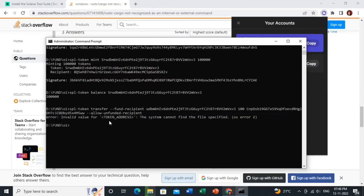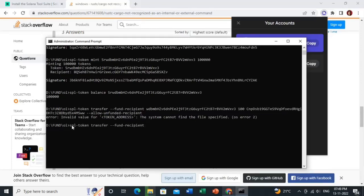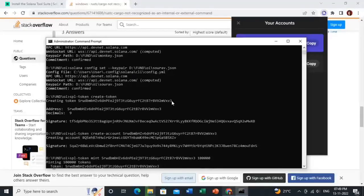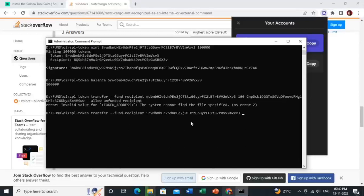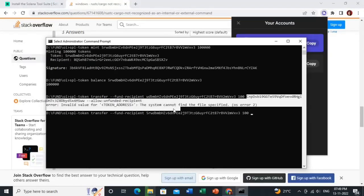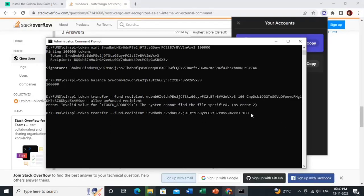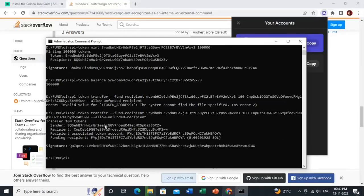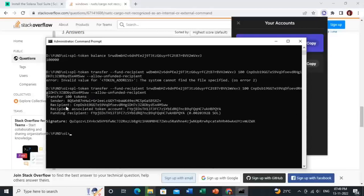We had used a wrong token address, so let me copy the correct token address and paste it in. Then add the amount of tokens to transfer, then the recipient address, then the '--allow-unfunded-recipients' flag, and hit Enter. Amazing — it has transferred 100 tokens to that address successfully.